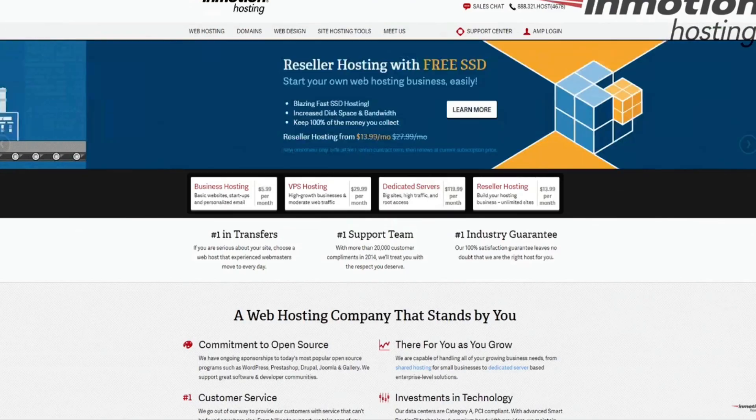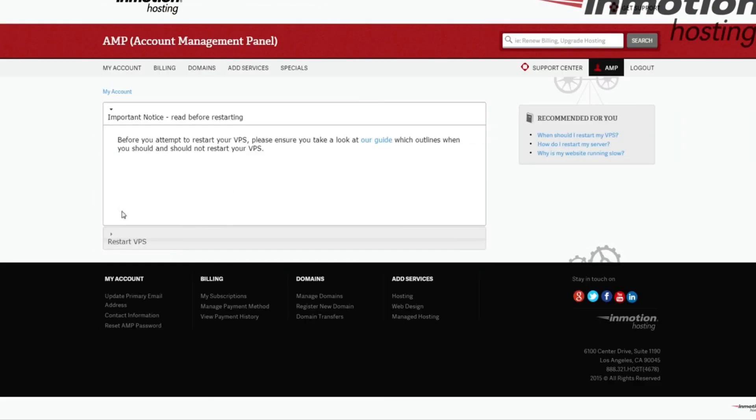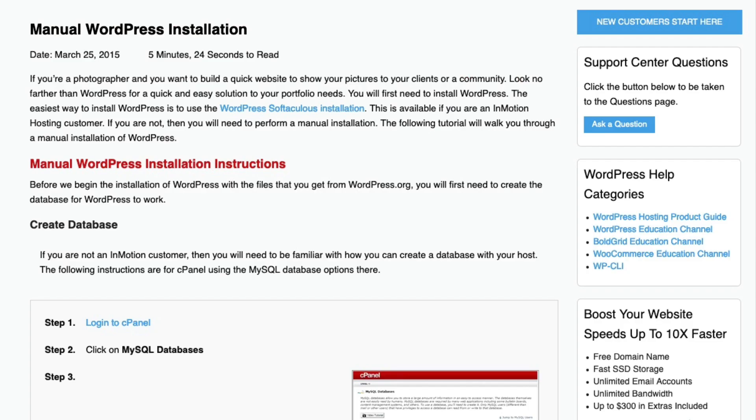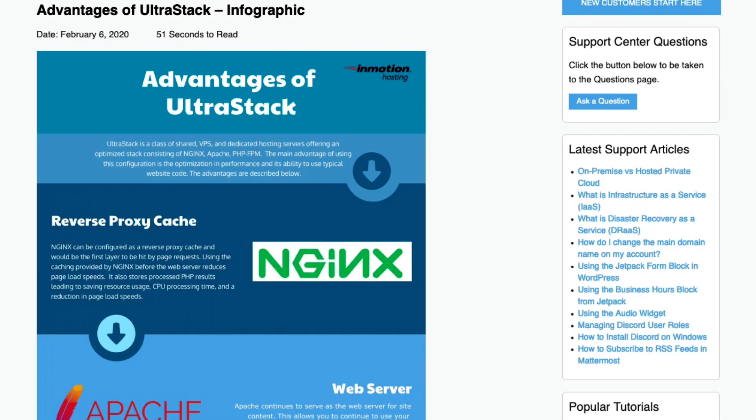Check out our InMotion Hosting support center for help with your website. We provide thousands of step-by-step guides, videos, and much more to lead you towards making your online project a successful one.